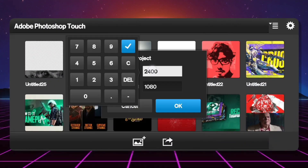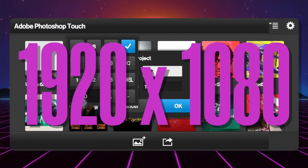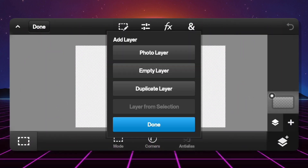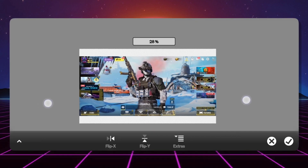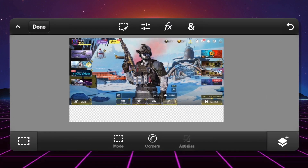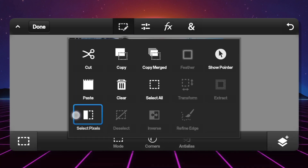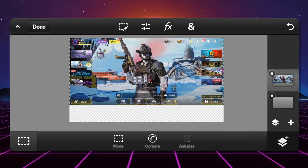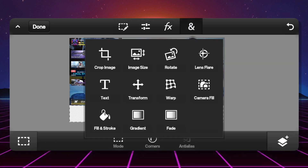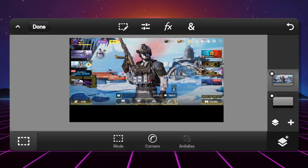So guys, I opened the PSC at resolution 1920 by 1080p. We will fix the screen and then we will select the inverse layer and then fill it in the same way.